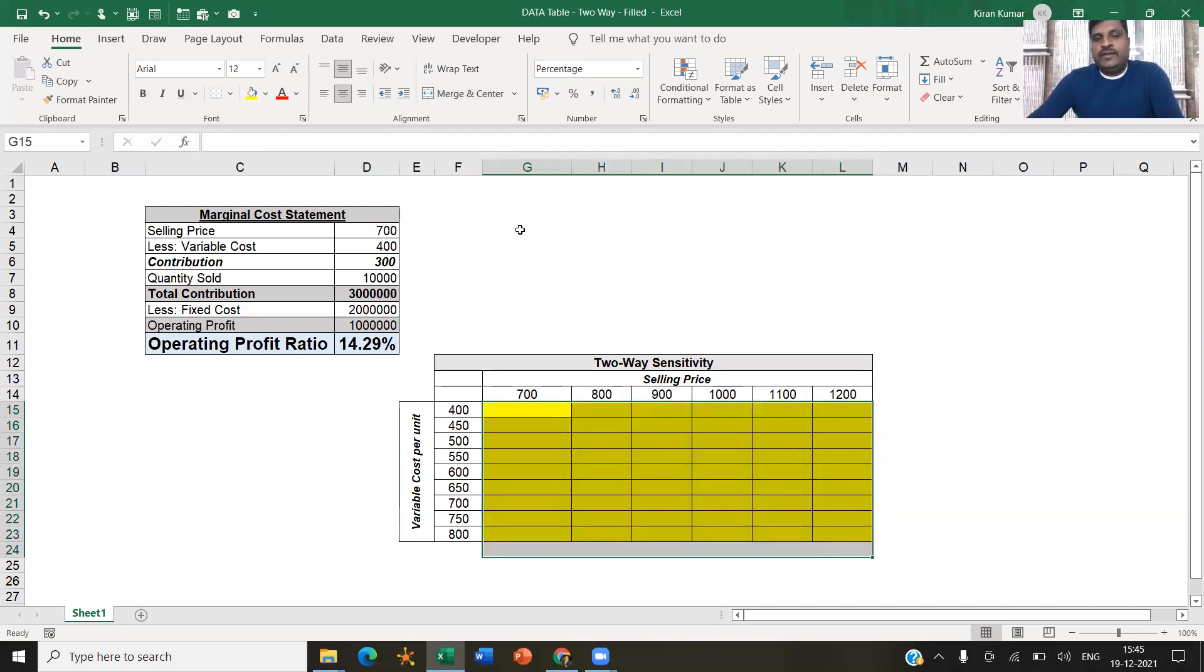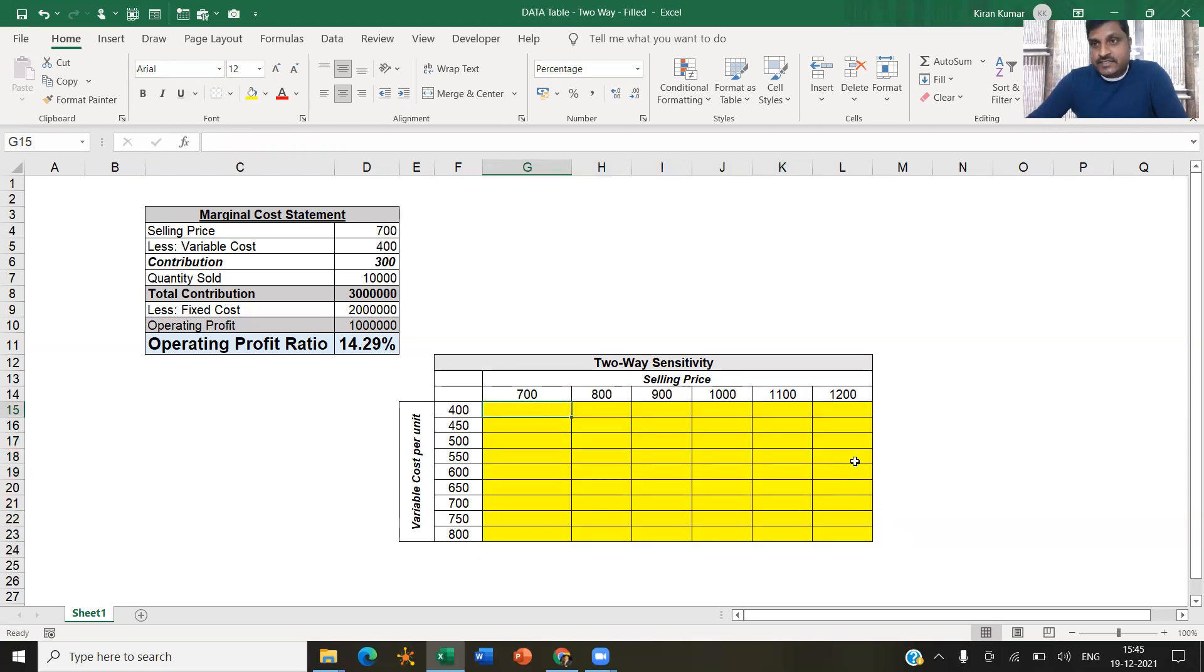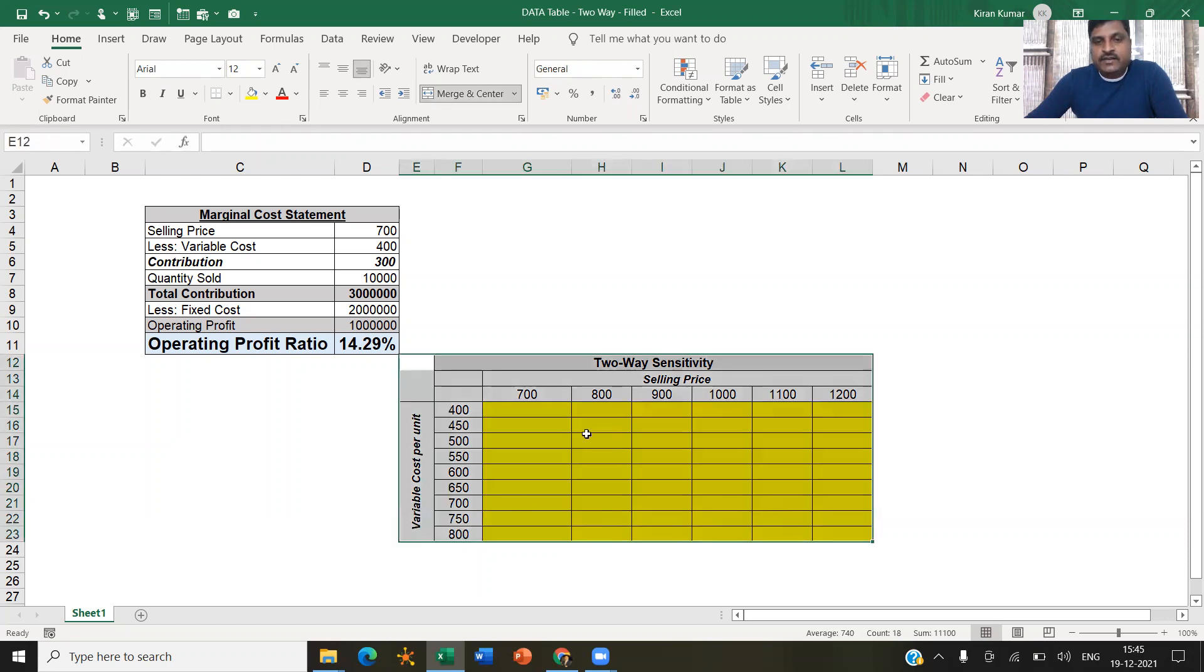Of course, I'm going to automate that using the data table feature in Excel. So before you perform that, you need to understand this is already formatted for you.